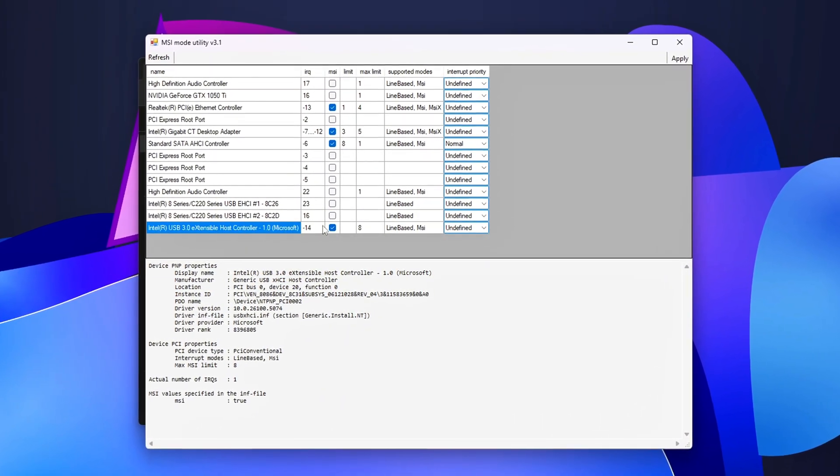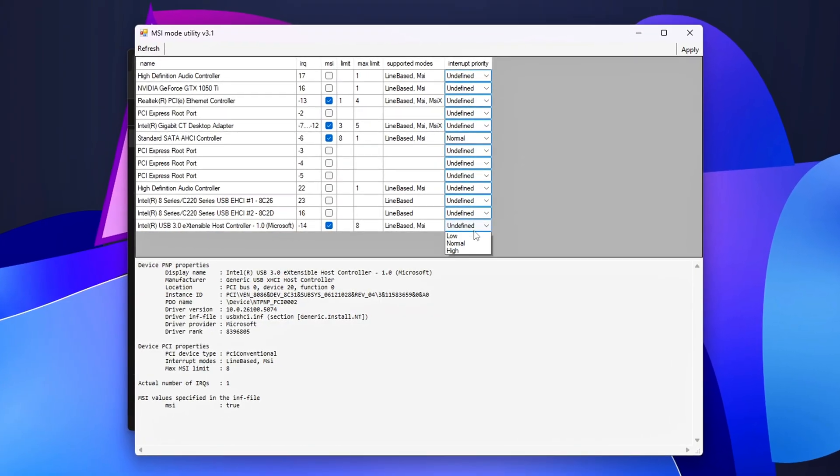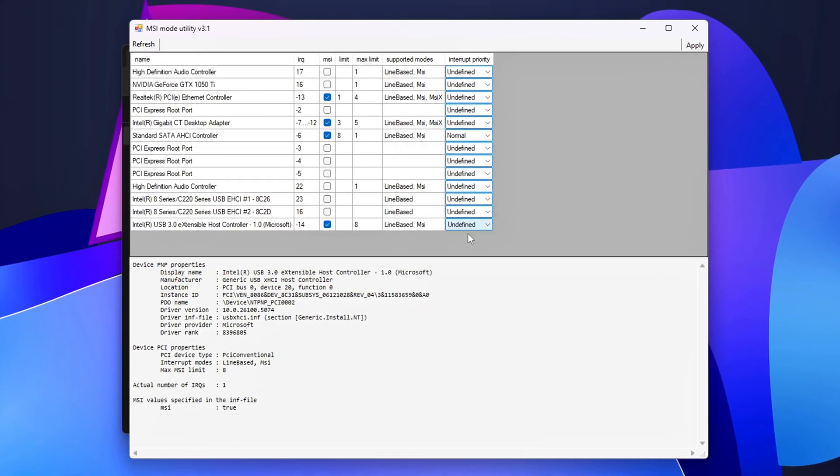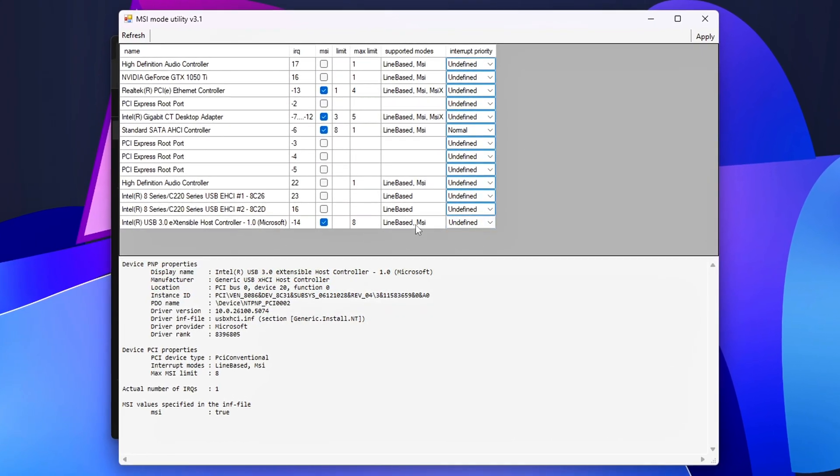Registry tweaks, driver tuning, interrupt balancing, and a few tools to make it painless.